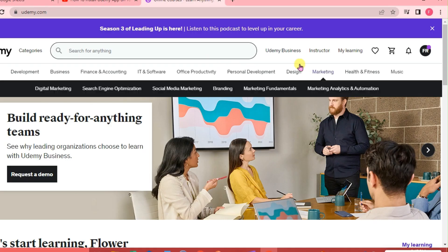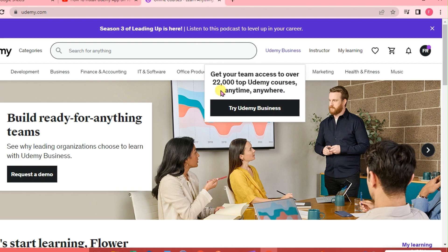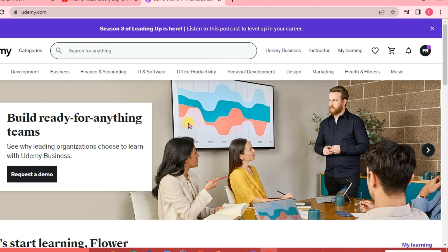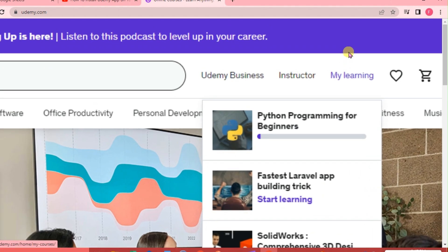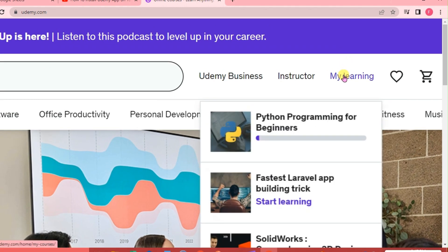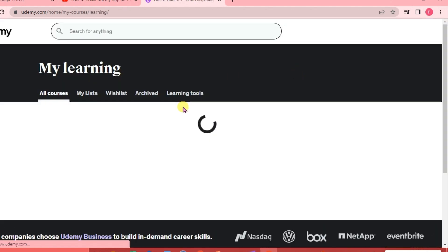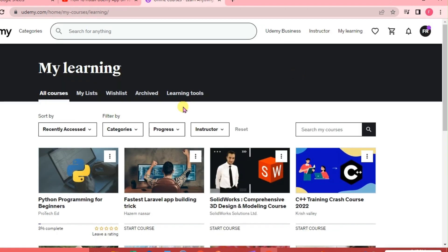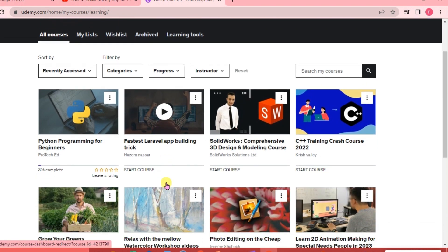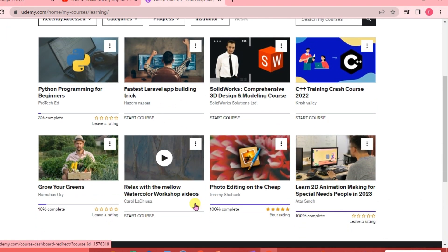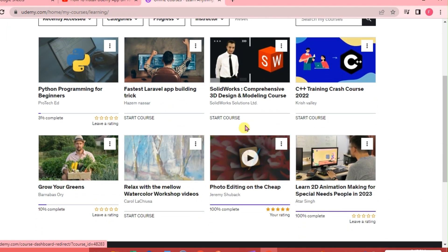Now this is the Udemy interface. We are going to go to the upper right-hand corner of our interface and click the 'My Learning' tab. From there, we'll be able to process a refund on a certain course, so we're just going to choose the course that we want to get the refund on.